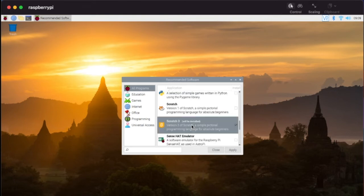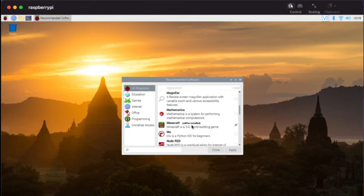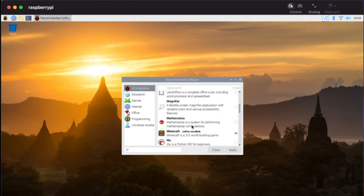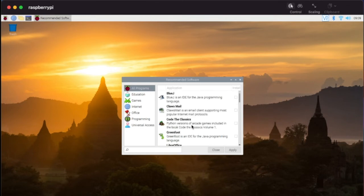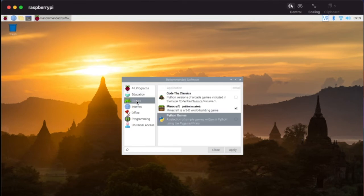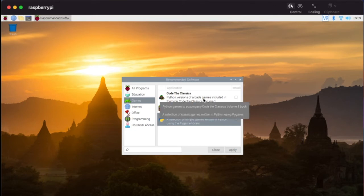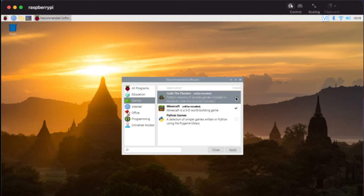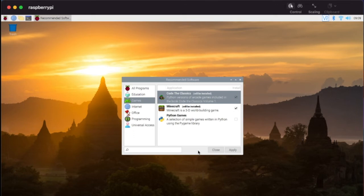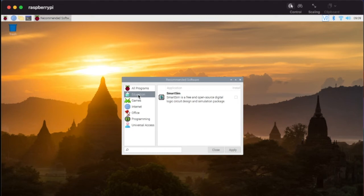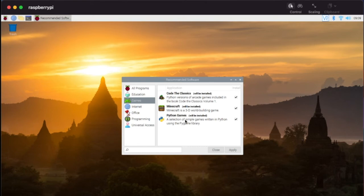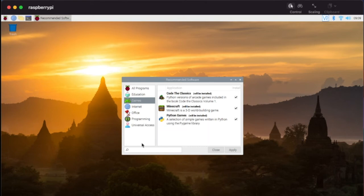Then the rest of these are just some different options and things for you to go ahead and get installed. We'll leave that up to you in terms of what you want to add. You can go here to games if you want to add. Here's some Python version of arcade games. I actually have this book so I'm going to go ahead and click that. That would take care of your Python games that you're looking for.